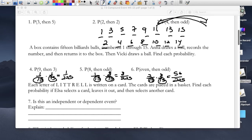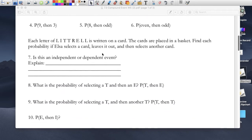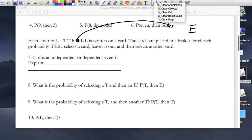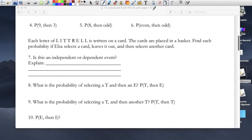You're going to see a little difference on the next problem. Each letter of 'Littrell' — L-I-T-T-R-E-L-L — is written on a card, the cards are placed in a basket. Find each probability if Elsa selects a card, leaves it out, and then selects another card. So once you select a card — let's say you selected the letter E — you take it out, and when you go back for your second one, that E is no longer there. This one is without replacement, so we're not replacing the card we took out.